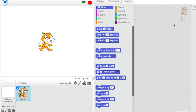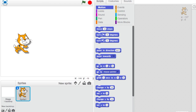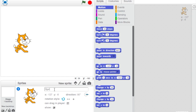Hey everyone, today I'm going to be teaching you about variables in Scratch. What we're going to do is whenever we click a sprite, it's going to change a variable, and one of the sprites that was clicked will say something. We already have a Scratch cat and let's rename this just 'cat'.